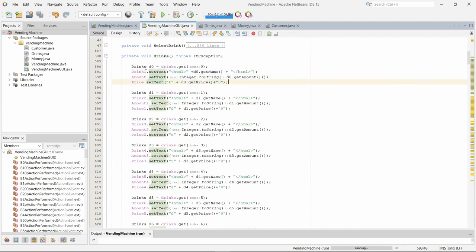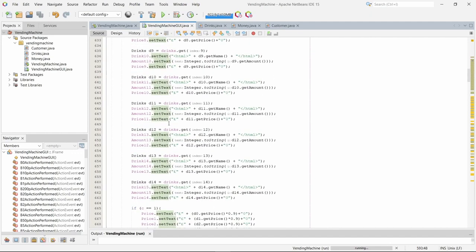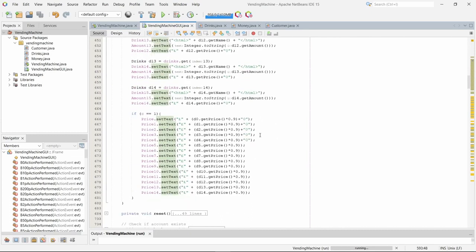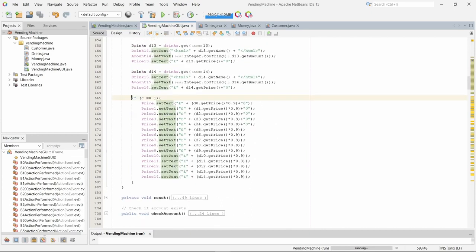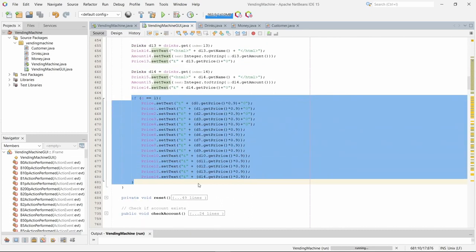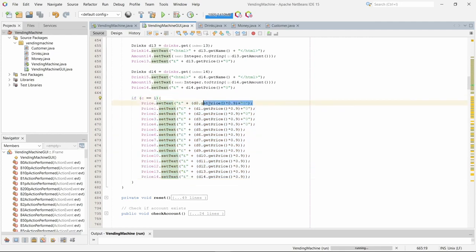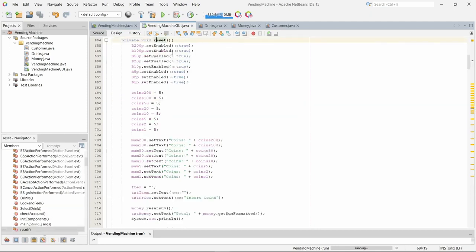This does it for all 15 drinks. This statement is if a customer is logged in, then it will set the 10% discount to all the drinks and update the price.